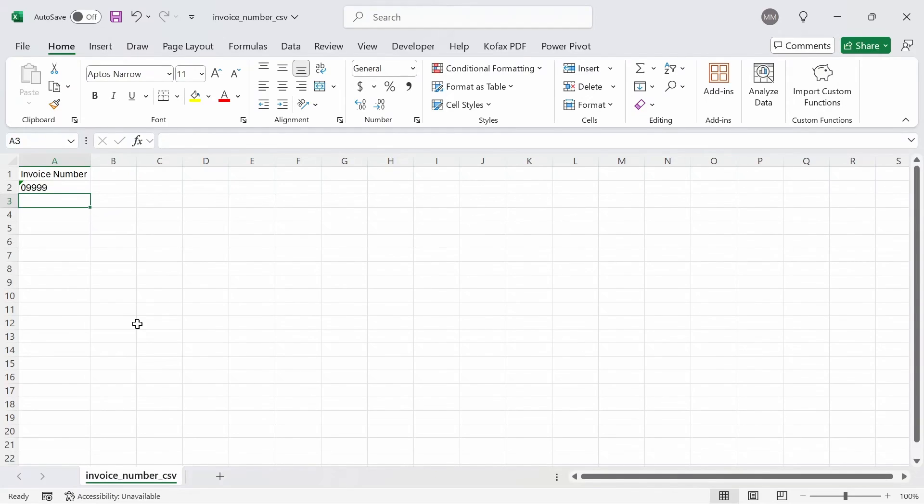So the changes not only apply to Excel files but also to CSV files that are opened in Excel. And we can do this for any new CSV or Excel file that's opened as well, as long as that box is unchecked.